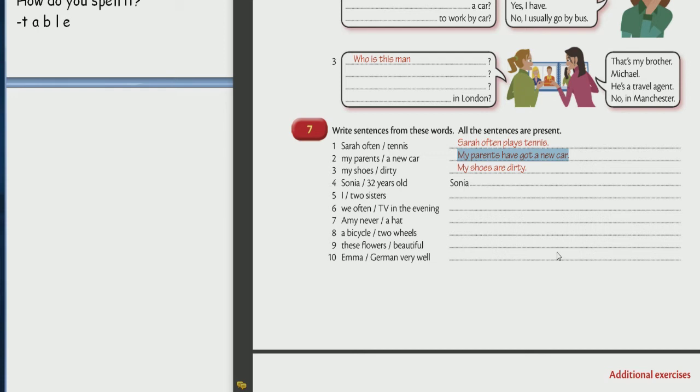And now number 6. 6. We often watch TV in the evening. Great job. Where's the flag? Where's the time expression? Often. Often. Number 7 please.